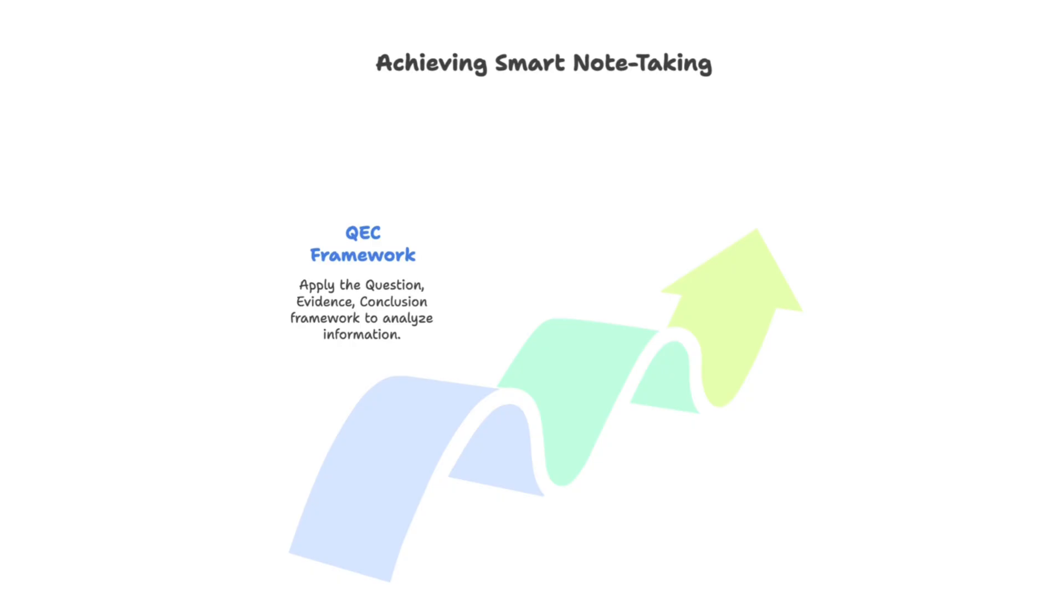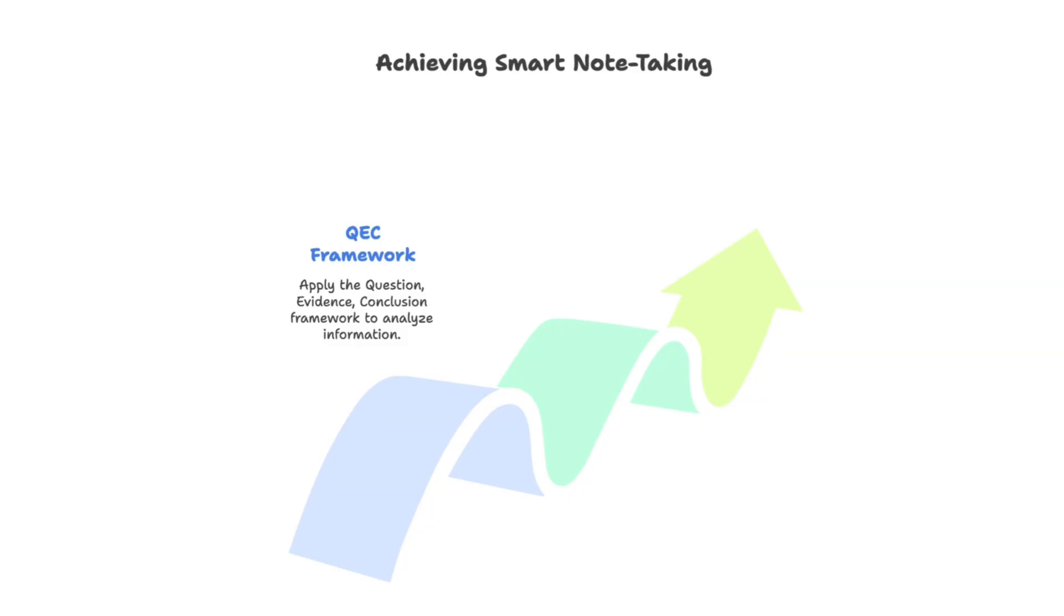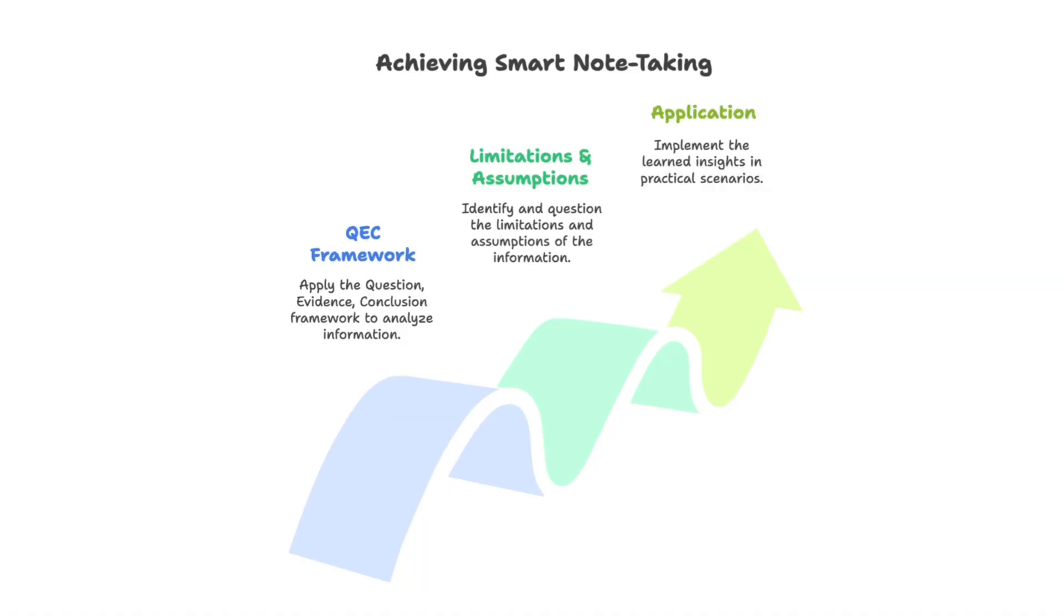Stage one, we're going to use the classic QEC framework. In stage two, we're going to ask the limitations and assumptions questions. And the last one, stage three, we're going to go directly into how to apply what we've learned.